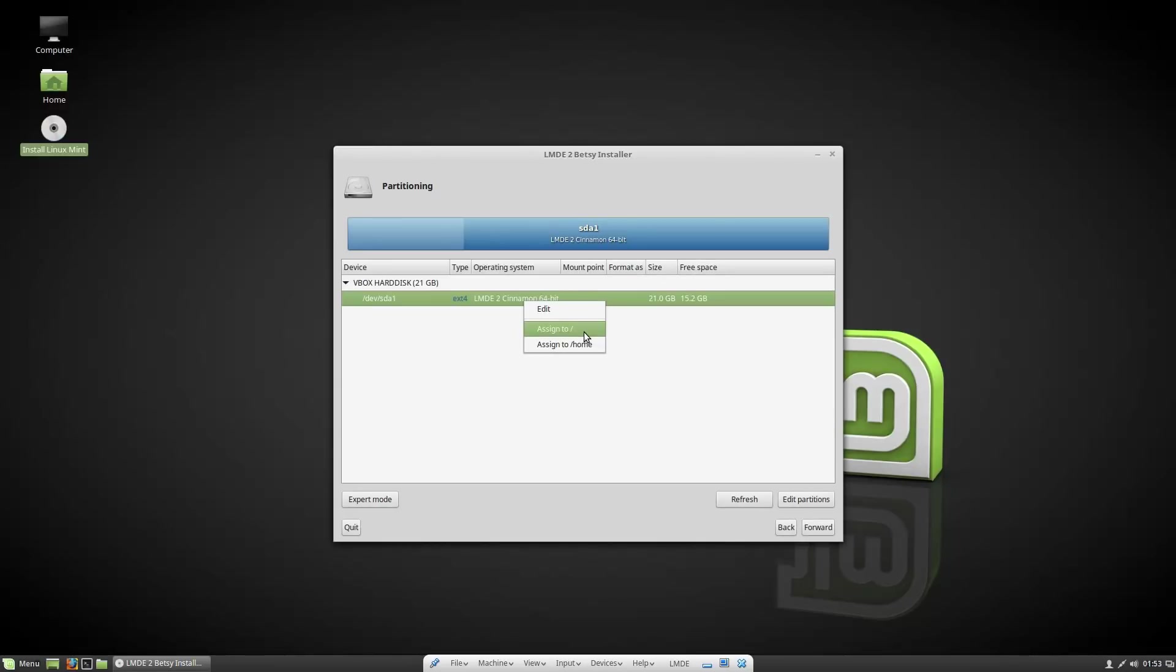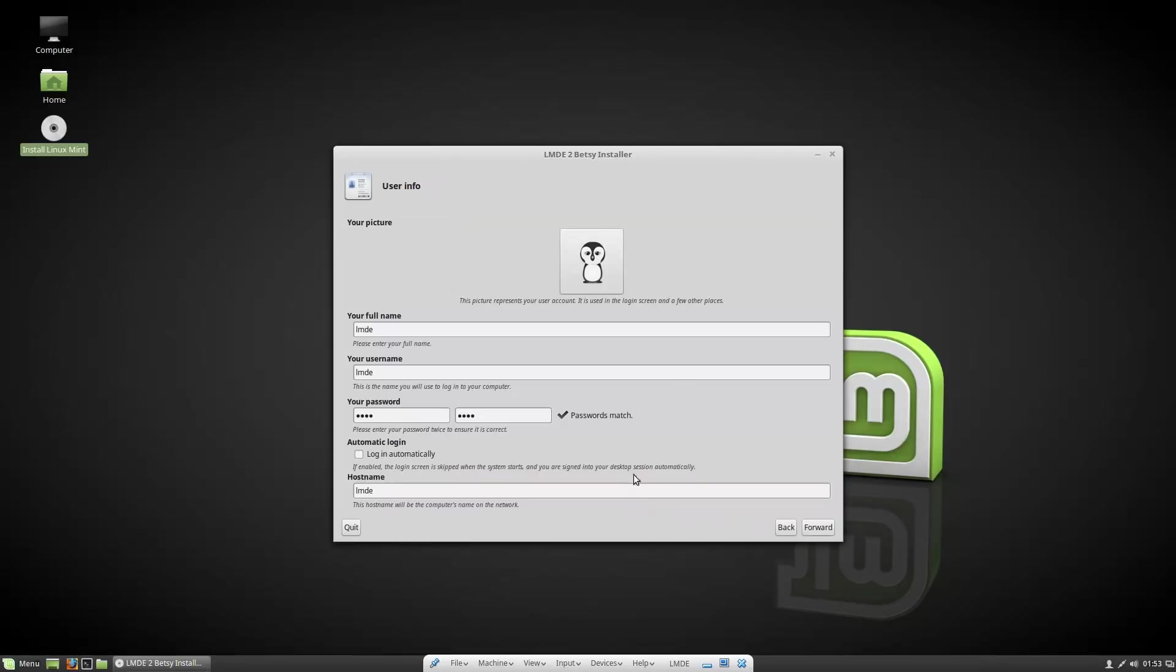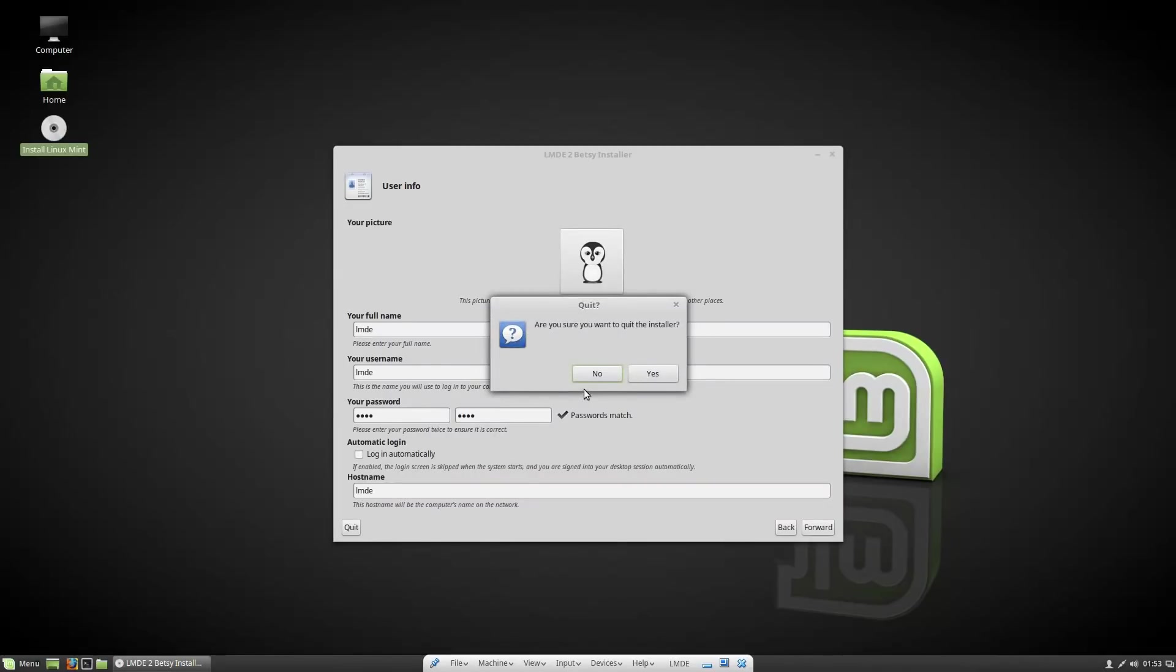Then the step that will confuse a lot of people is you have to right click on your partition here and hit assign to forward slash. Without doing this it will not allow you to proceed. At this point I already have this installed so I don't want to continue any further. Once you get to this step the installation is the same as usual. So now we're going to shut this off and reboot it with the install.